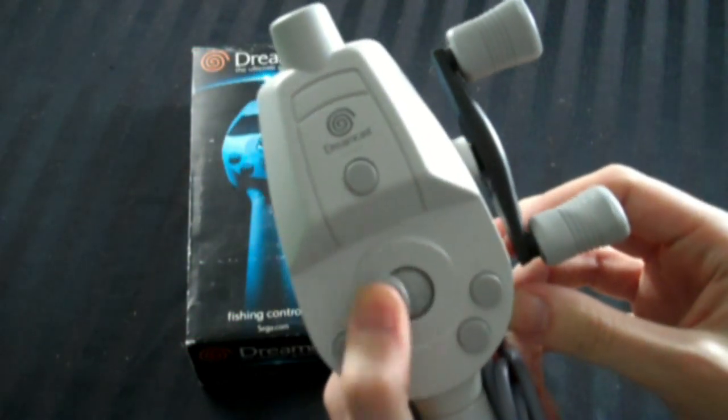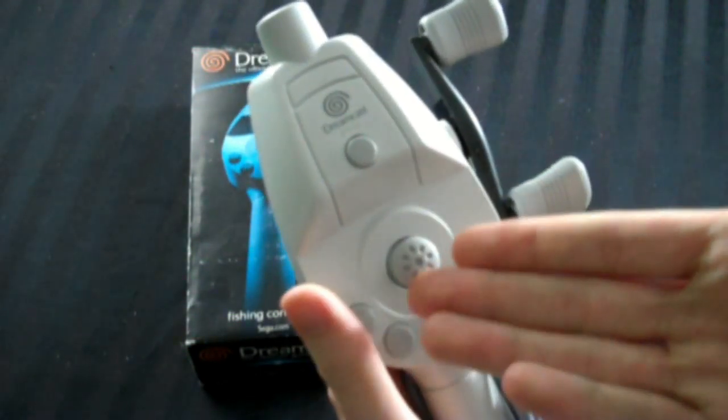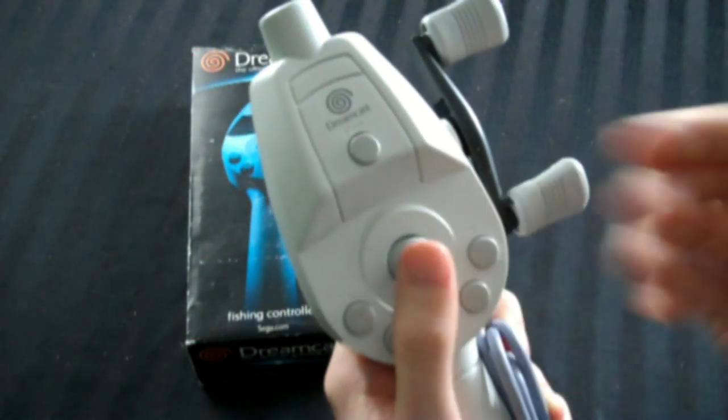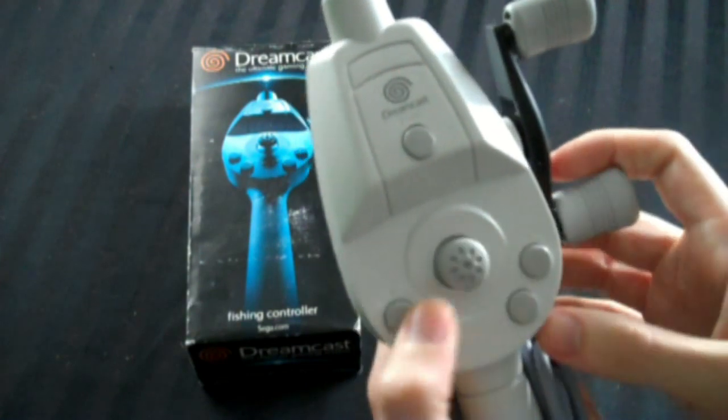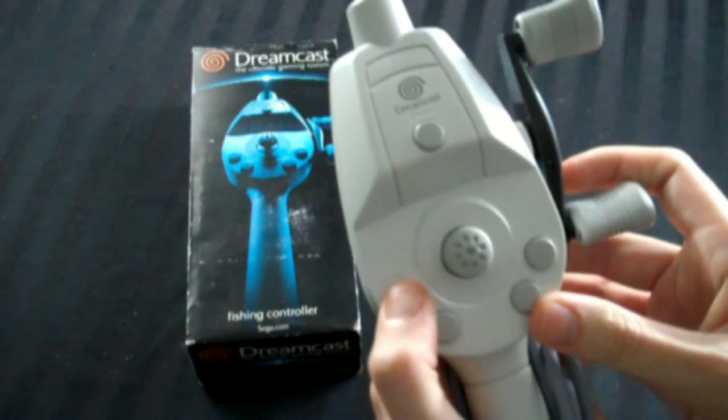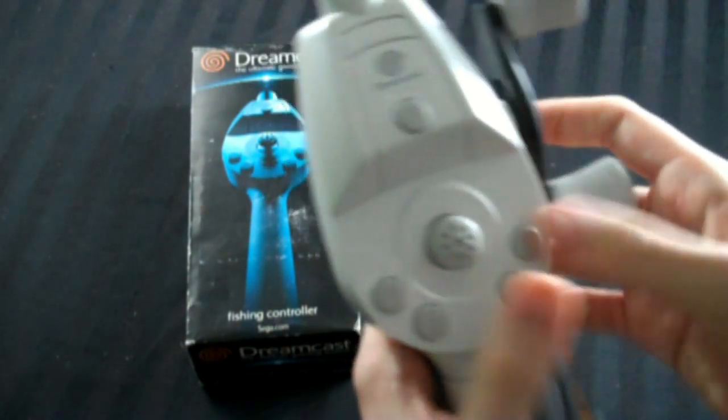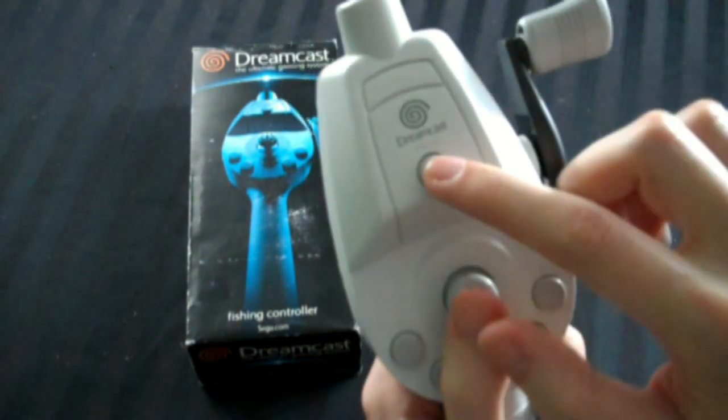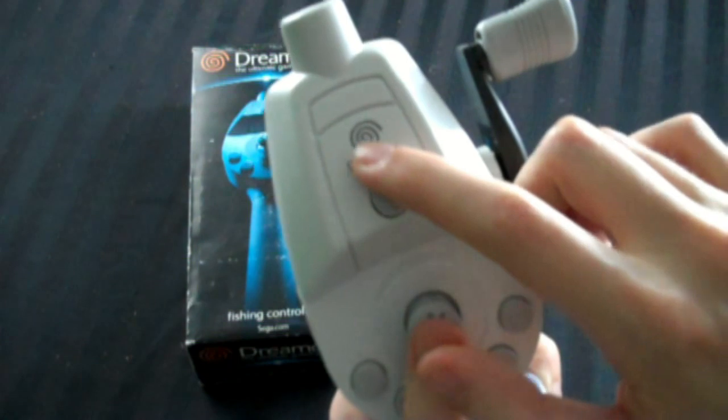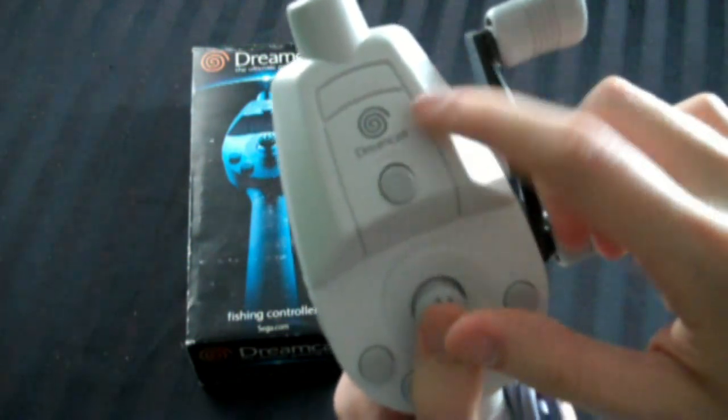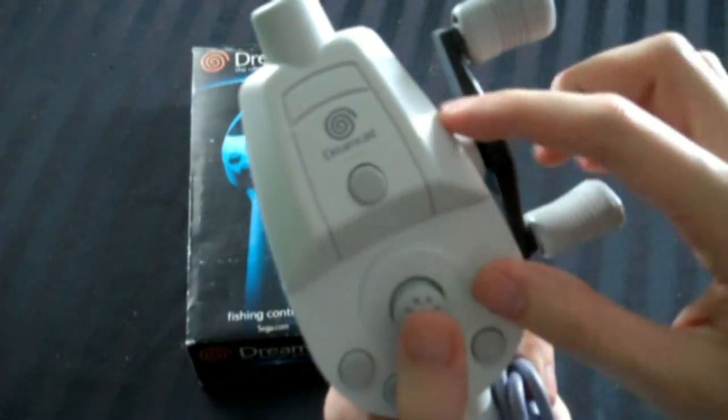The D-pad's not bad. I'm sorry, the joystick. The joystick is pretty good. There's your X, your A, your B, and your Y button. And then a start button up there. And of course the nice pretty Dreamcast logo.